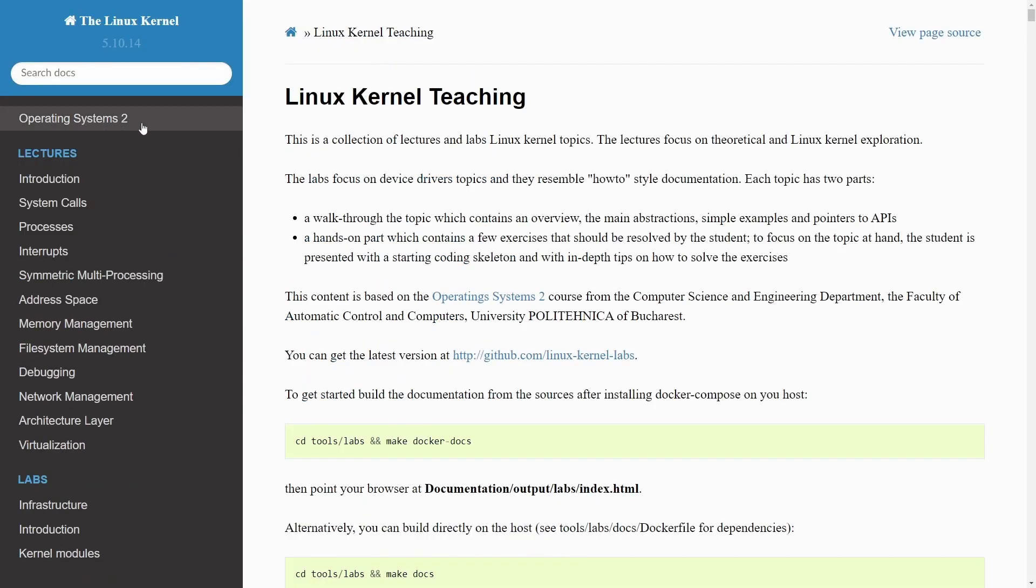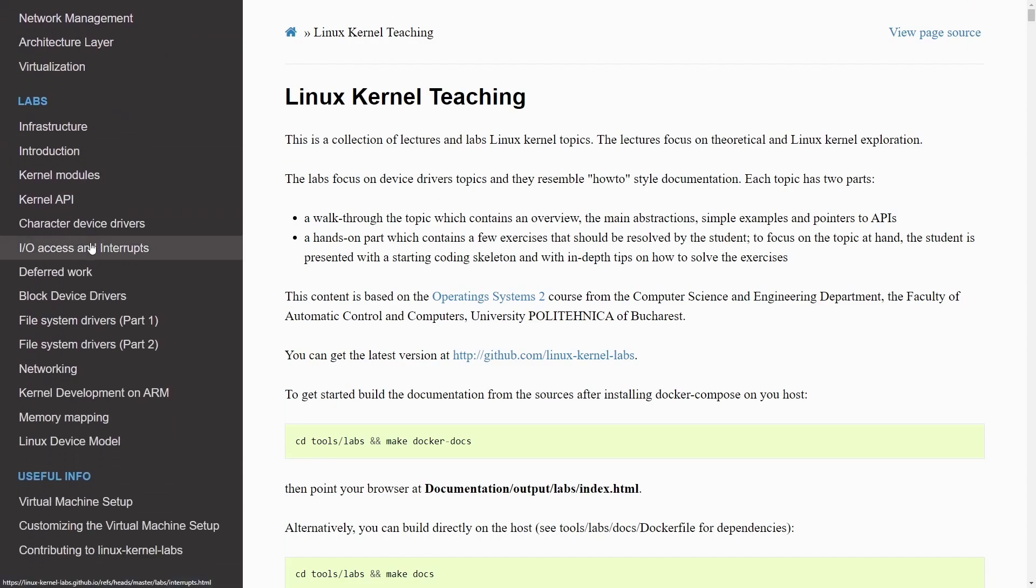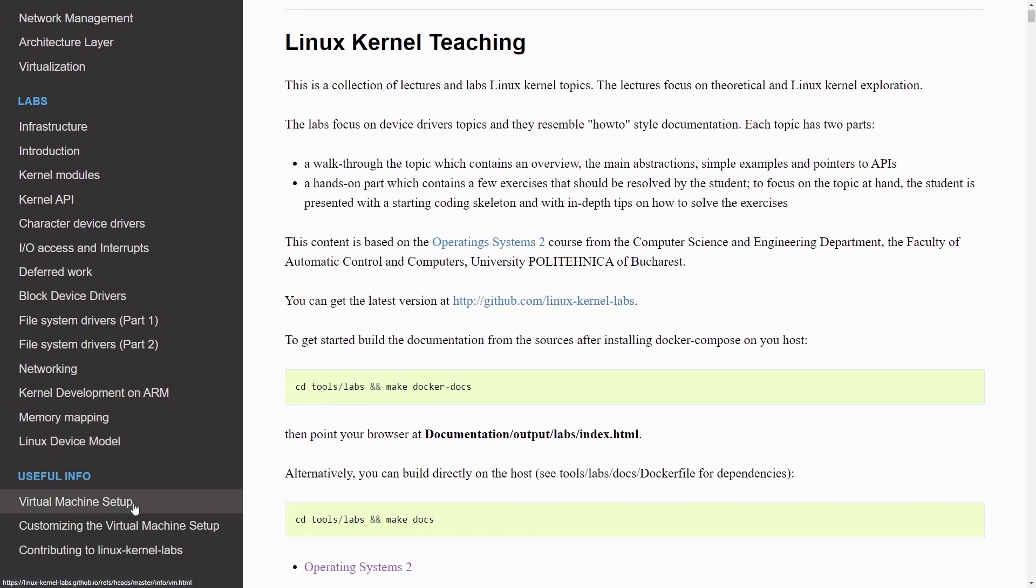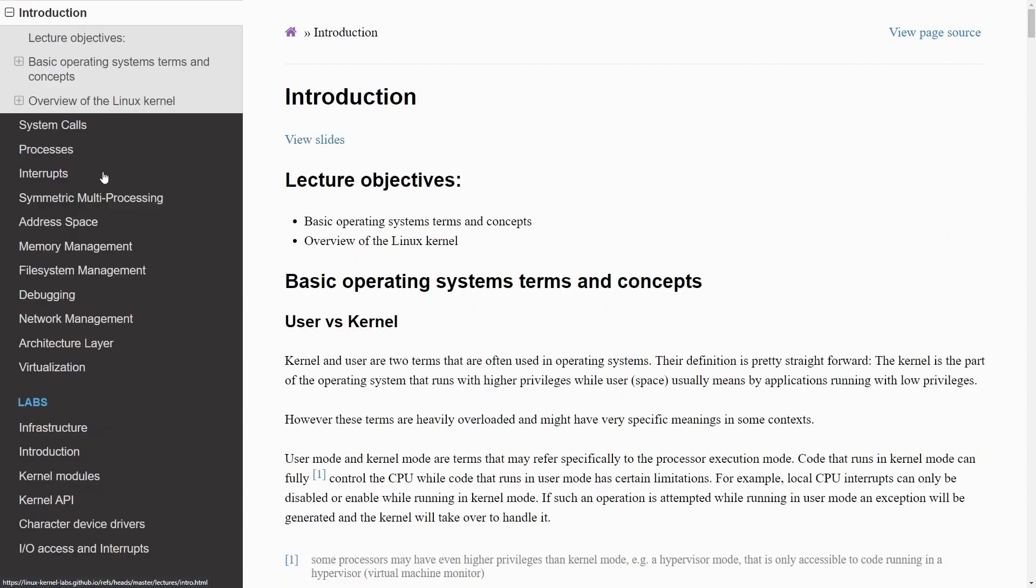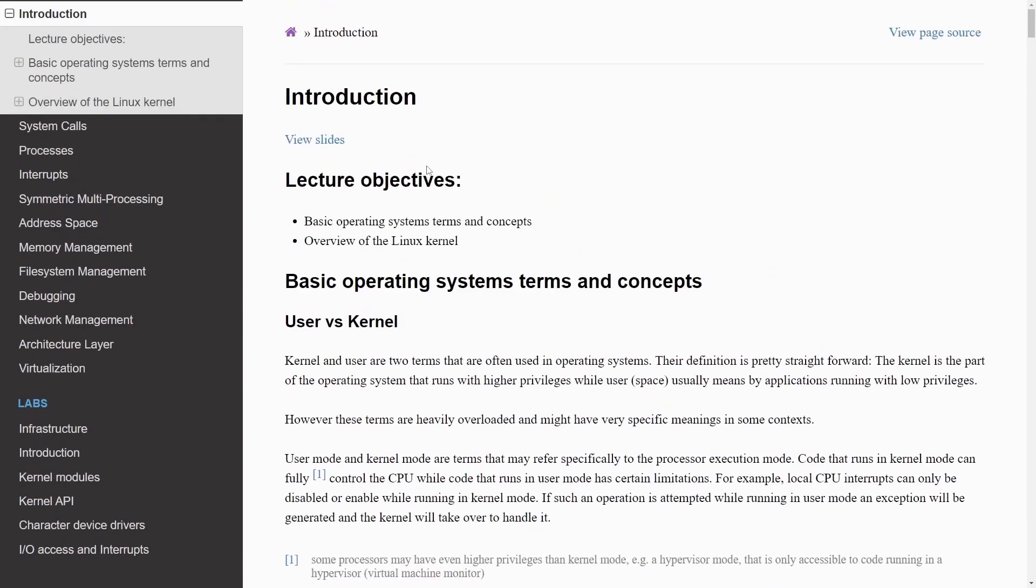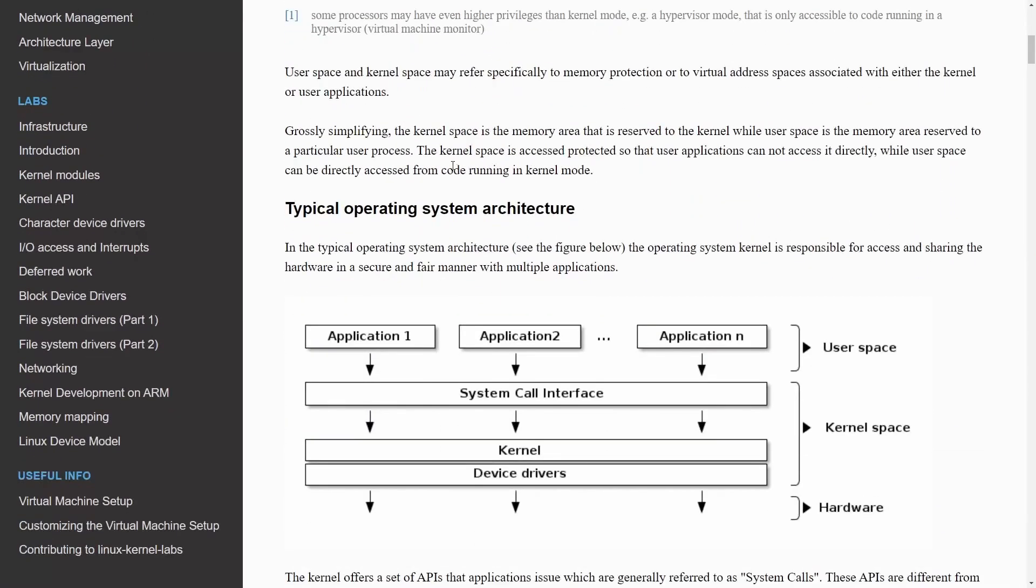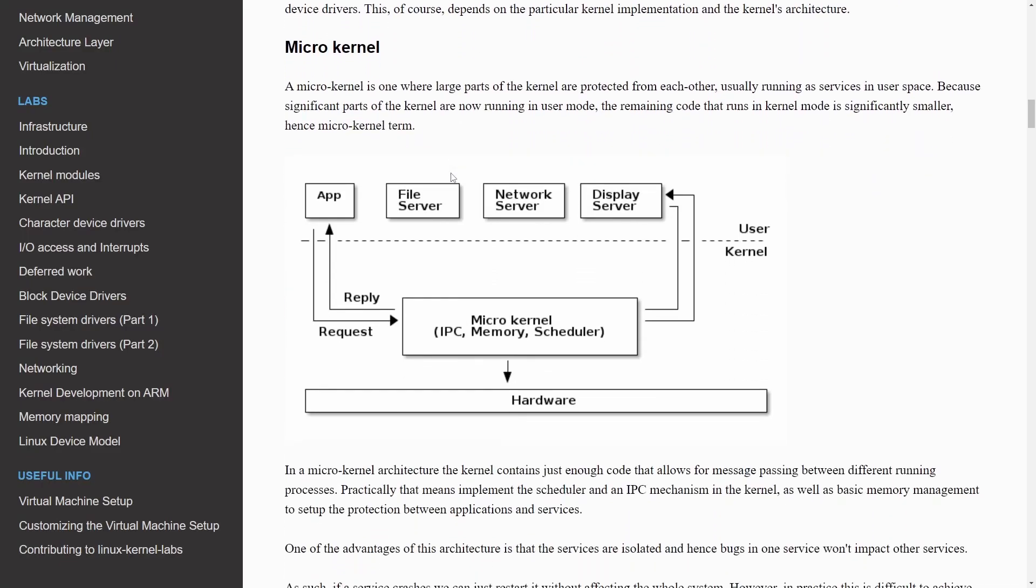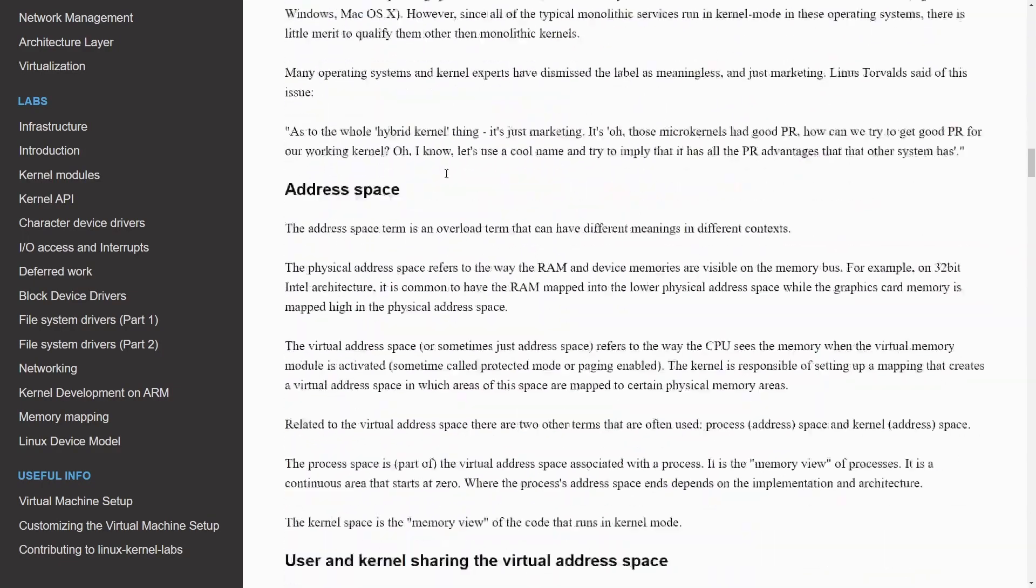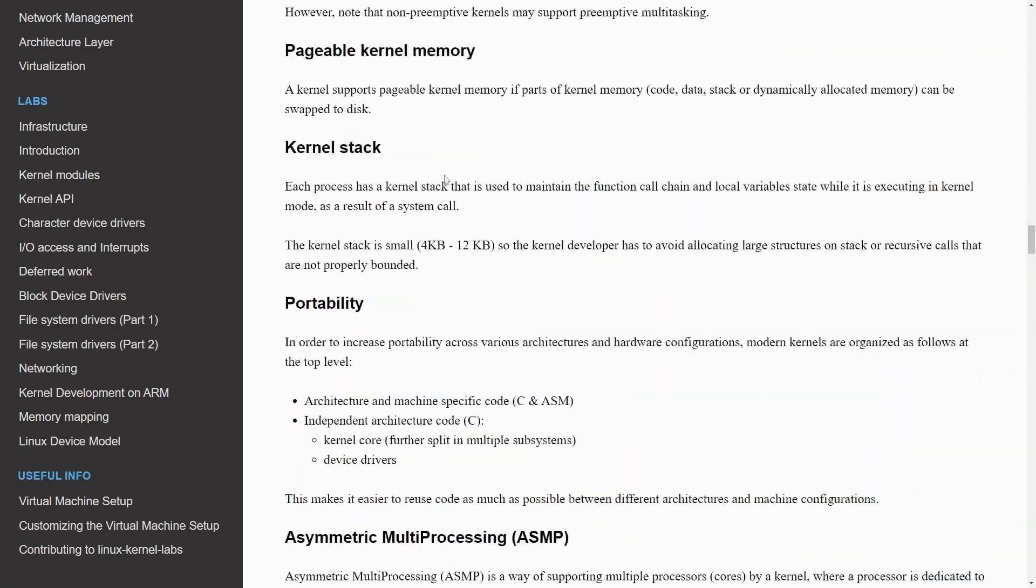So the Operating Systems 2 course contains all of these things that we've already gone through. But use this page to make it a little easier on you. It's almost like a wiki setup. You can actually click the various different portions. And once you have a subsection selected, you can start going through things.